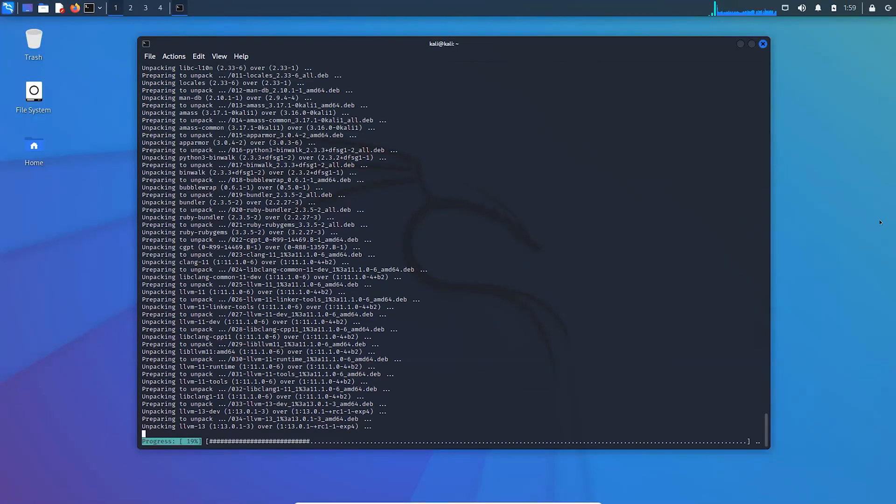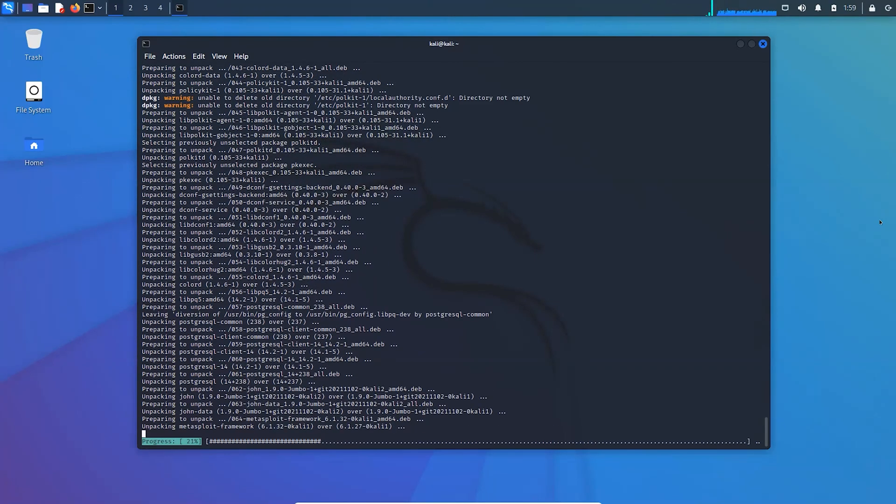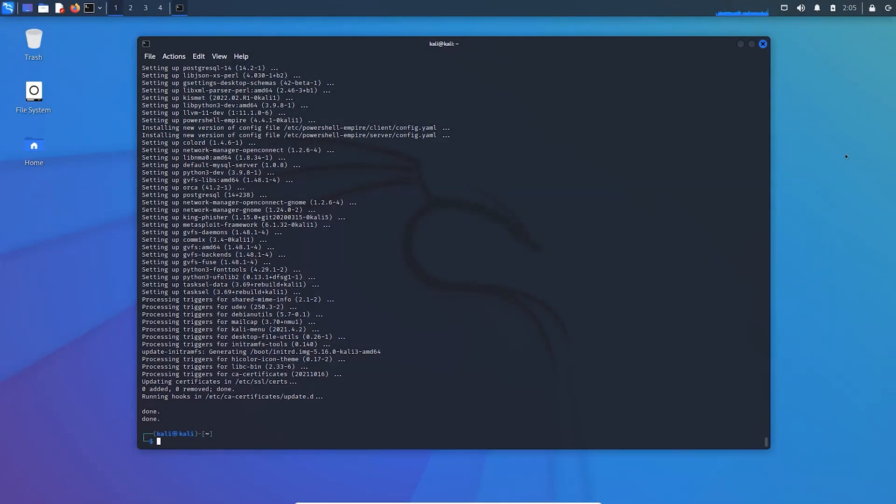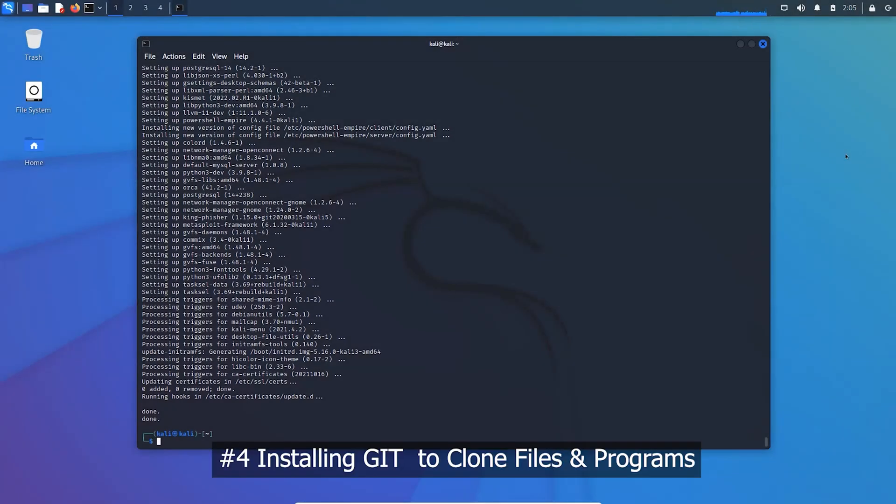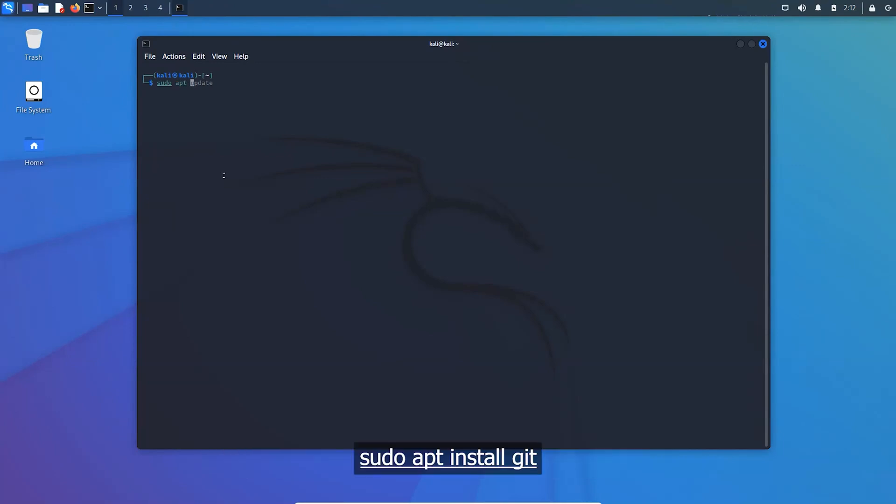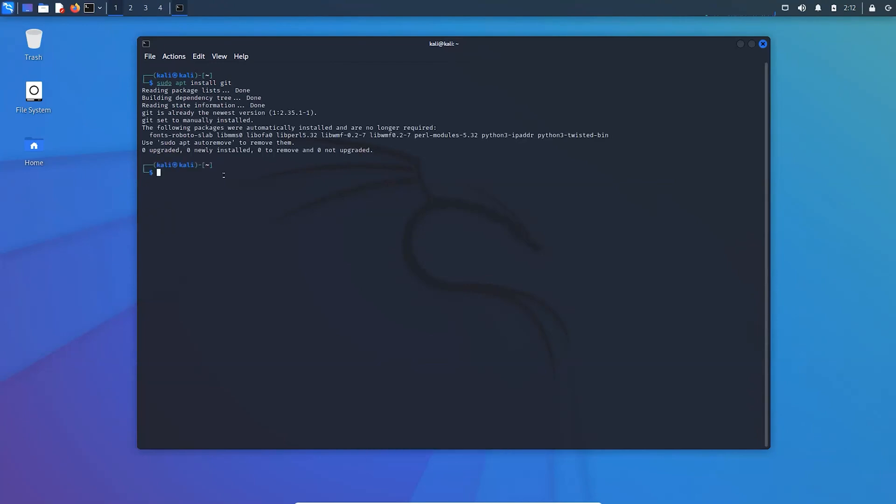It may take time depending on your internet speed. Git is one of the basic programs which your system must contain. Let me show you how to clone files or programs using Git.